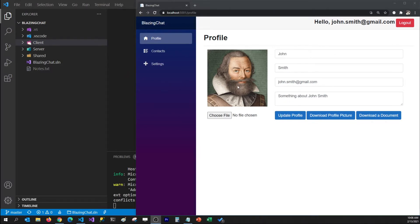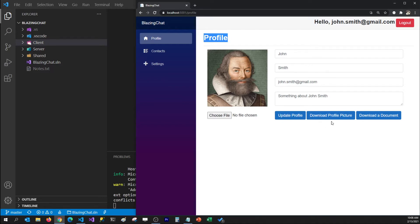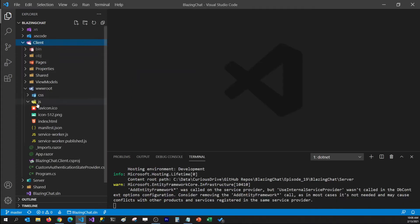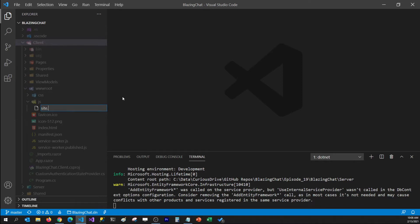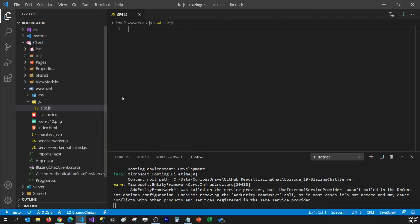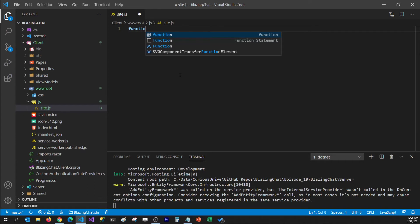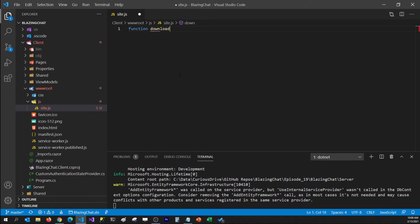In the previous episode we learned how we could upload a profile picture on the profile.razor component. In this episode I'm going to talk about how we can download that profile picture. I have added a Download Profile Picture button which doesn't really do anything yet. Let's go ahead and make some code changes. I'm going to go to my client project where I've already created a JS folder, and in it I'm going to create a JavaScript file named site.js.